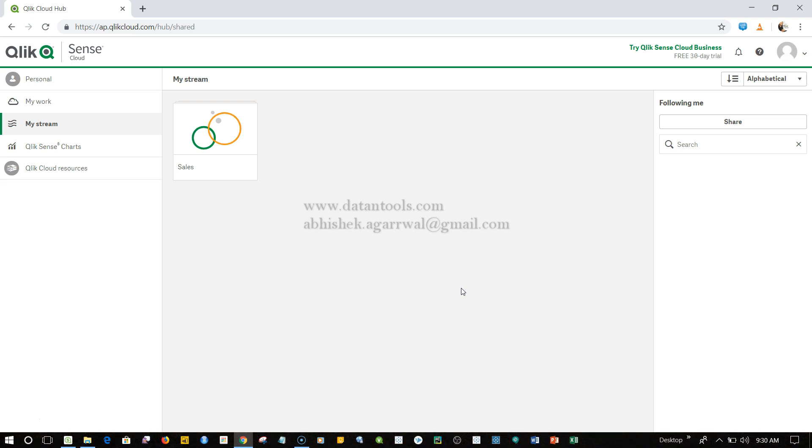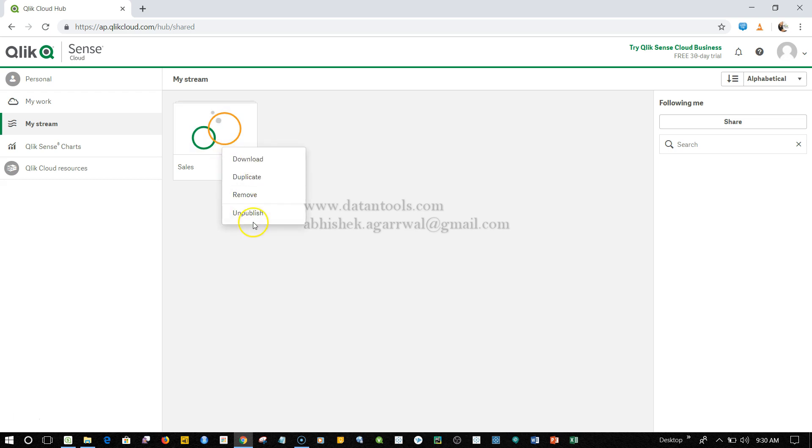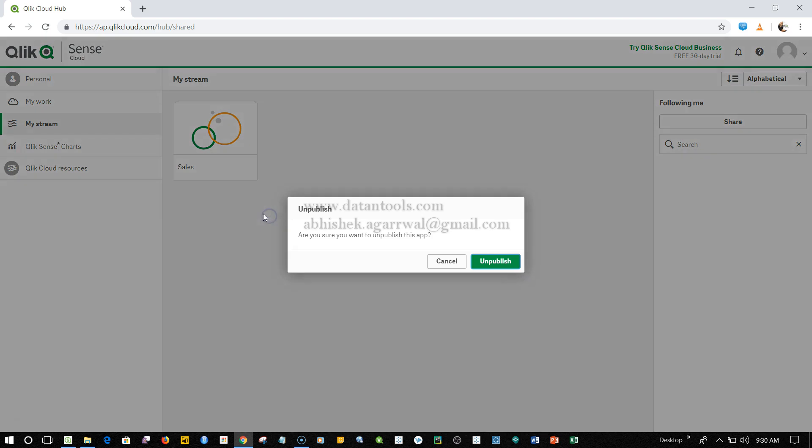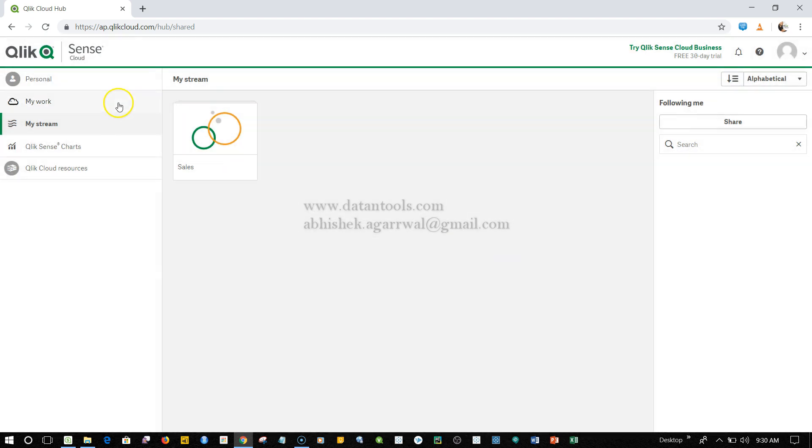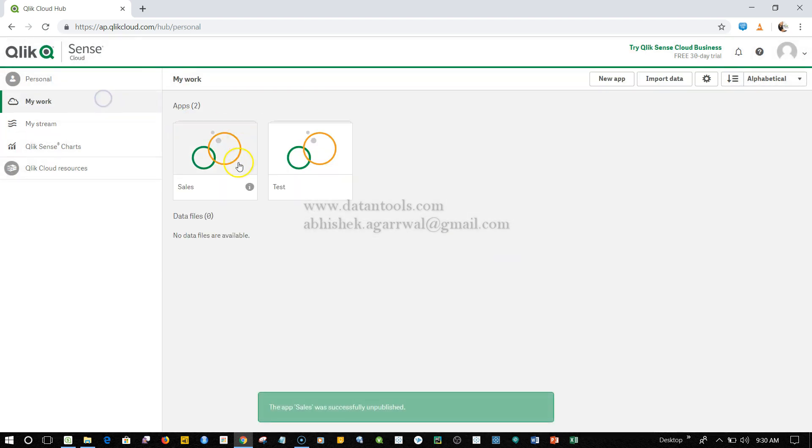Lastly, I will show you if you want to unpublish - let's say for some reasons that you need to further work on that - you can right-click and click on Unpublish. Once you click on Unpublish, your application will move to My Work.